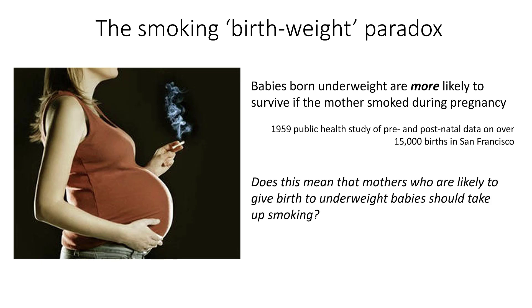So does this mean that mothers who are likely to give birth to underweight babies should take up smoking? Well, many people do actually make recommendations of that sort when looking at this kind of result because that's what it intuitively seems to suggest. But this is a fundamental misunderstanding of risk arising from failure to consider the observed data in its full causal context.